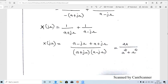The Fourier transform X(jω) = 1/(a+jω) + 1/(a−jω). Taking the LCM: the numerator becomes (a−jω) + (a+jω) = 2a (since the jω terms cancel), and the denominator is (a+jω)(a−jω) = a² − j²ω² = a² + ω². So the final answer is X(jω) = 2a/(a² + ω²), which is the Fourier transform of the double-sided exponential signal.